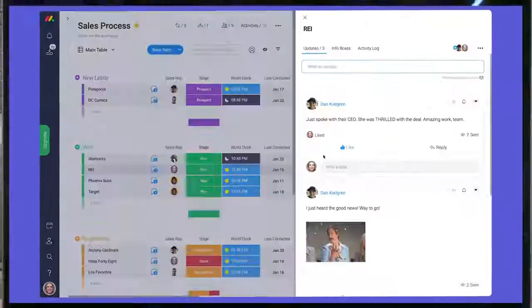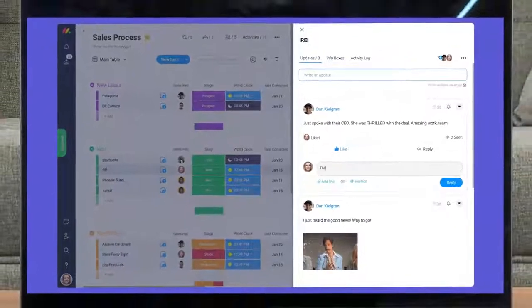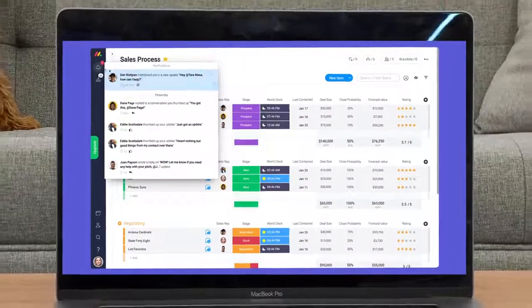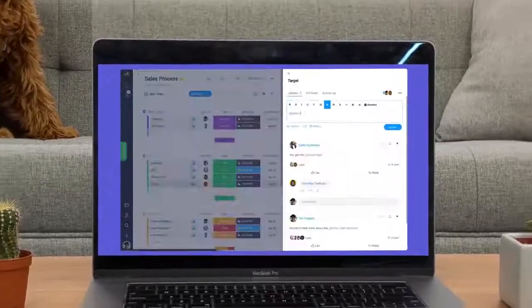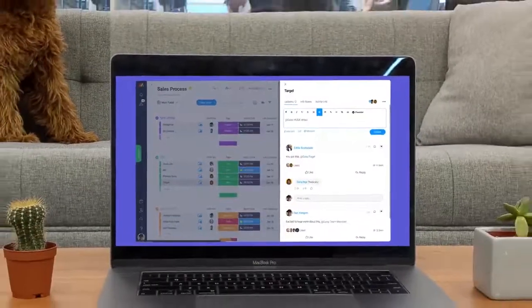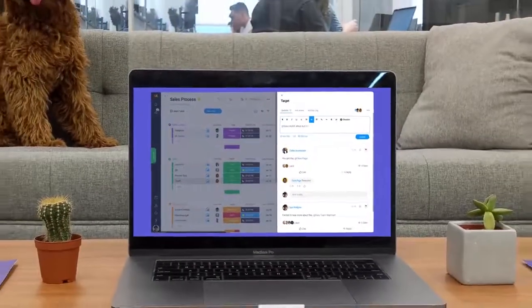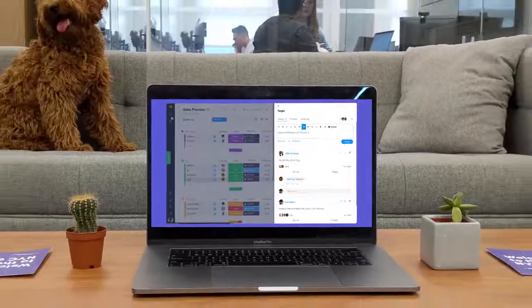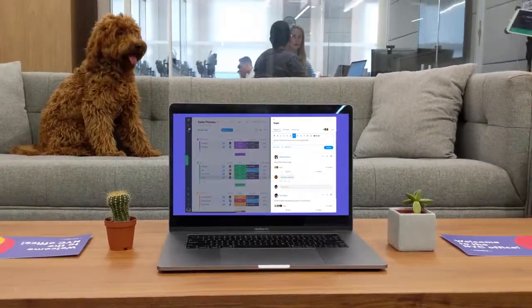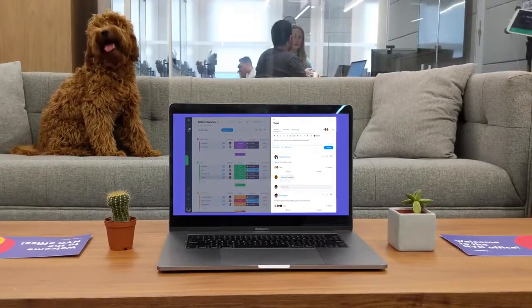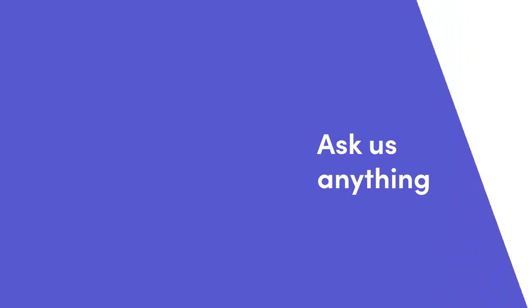As you can see, thanks to the update section, notifications, and the inbox, communicating with your team within the context of your work has never been easier. That's it for now. Click here for more tips on getting started with monday.com.